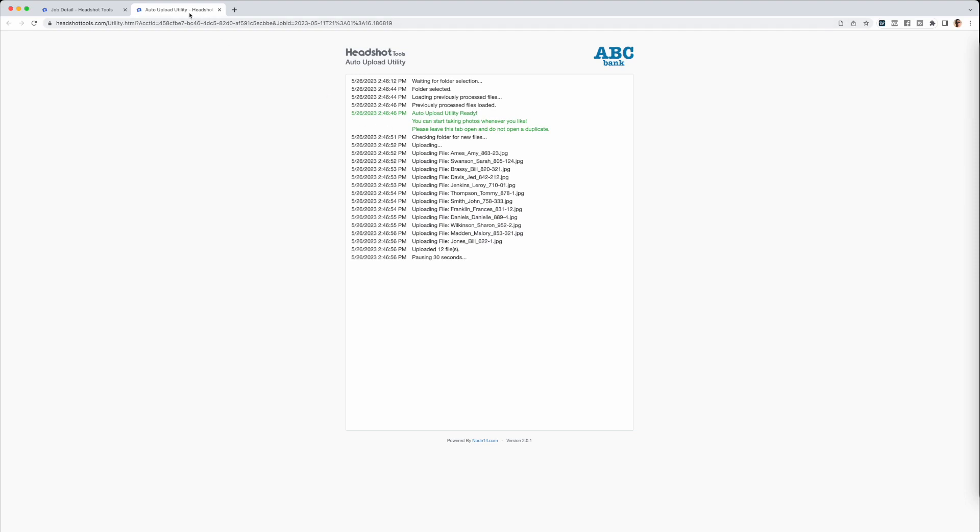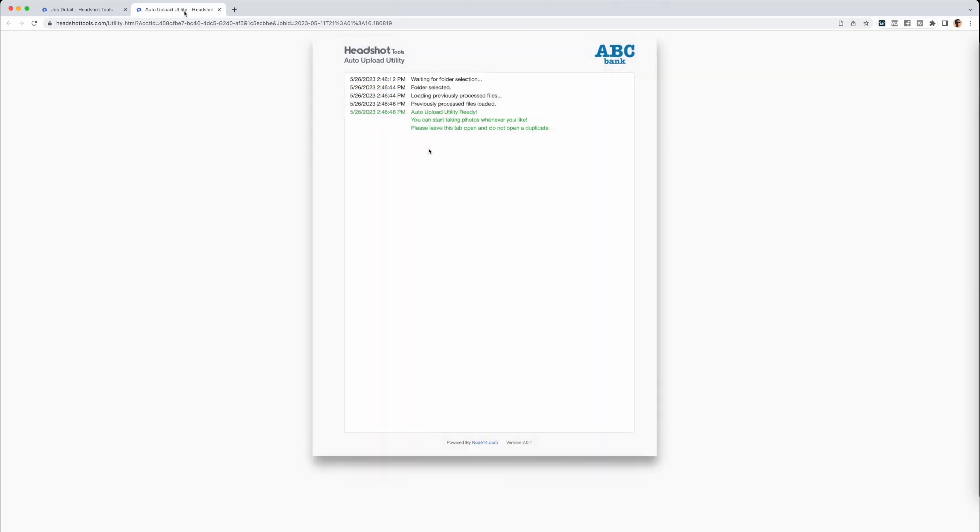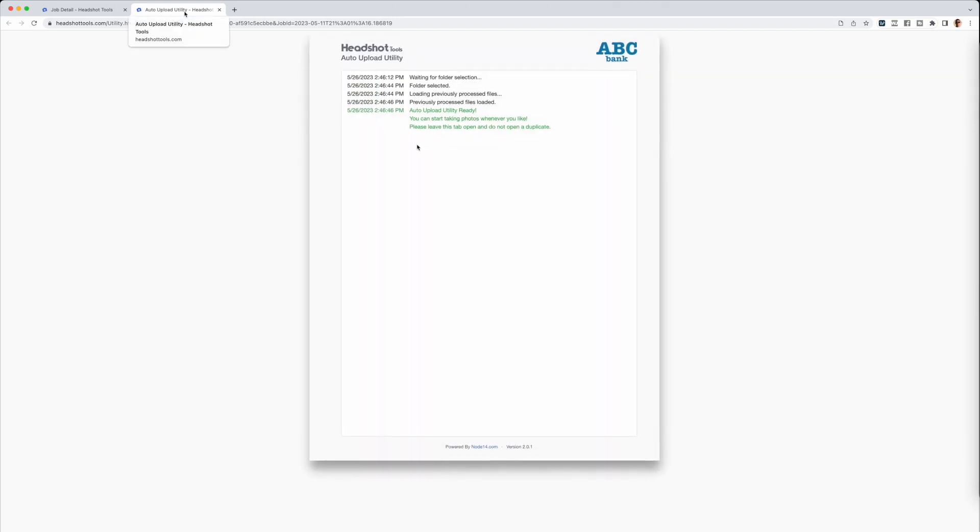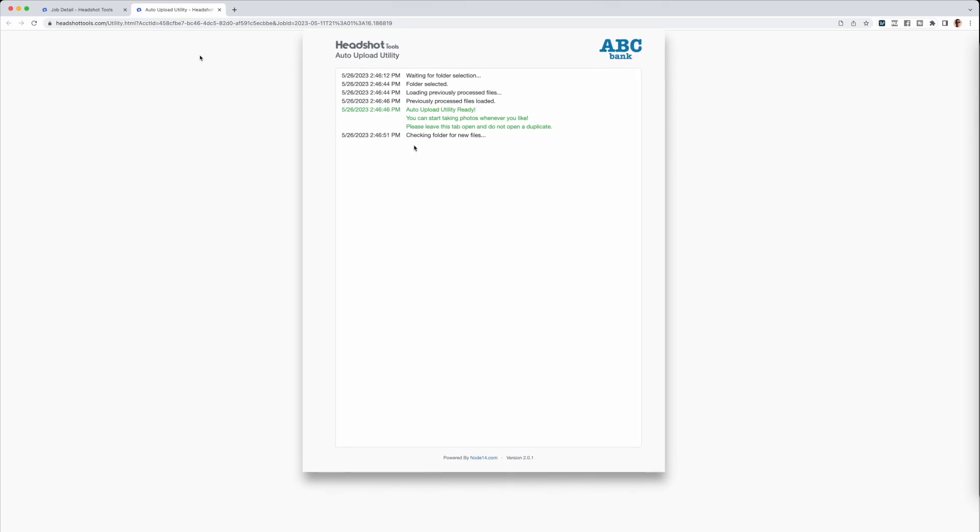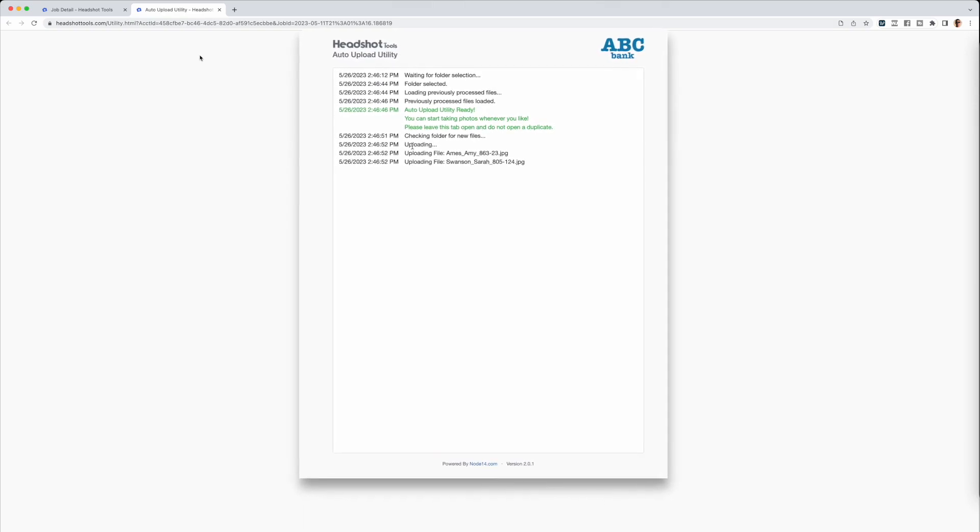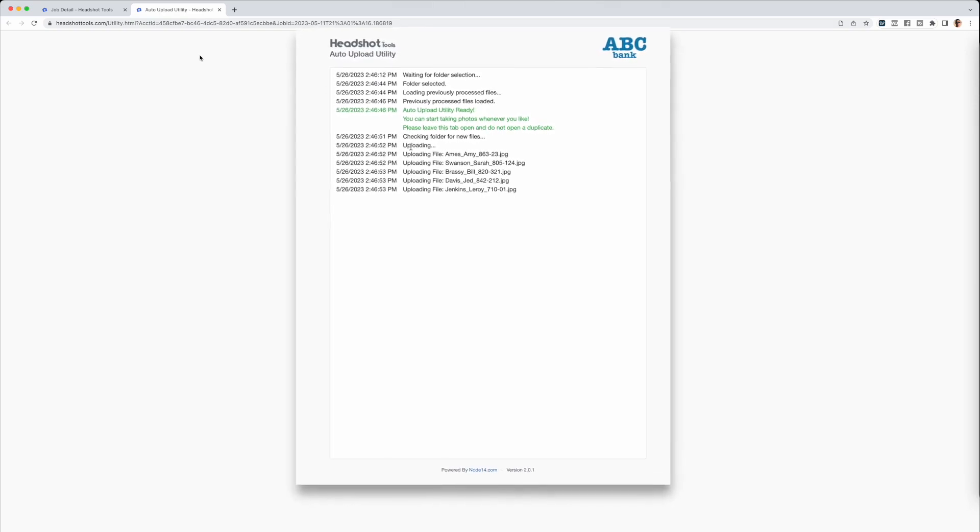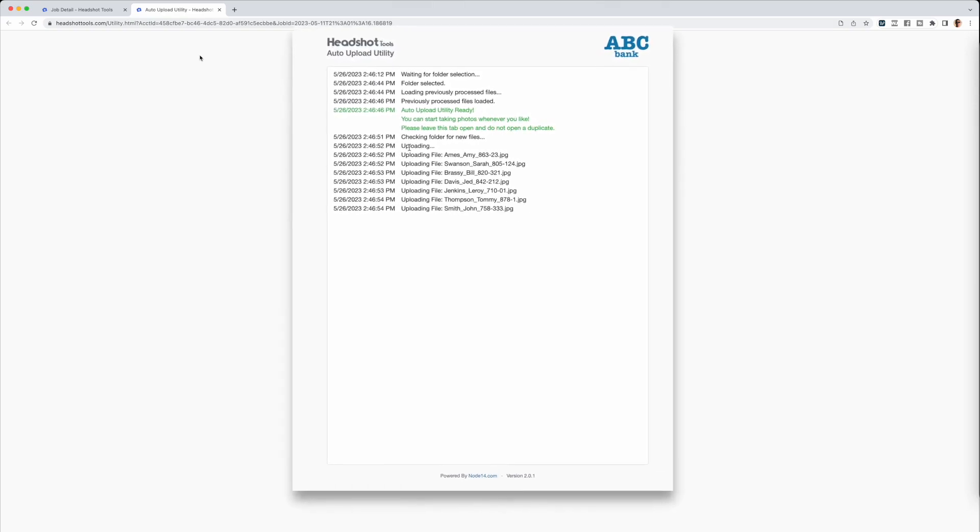Once it's running, you won't need to do anything else. The Auto in Auto Upload Utility means it's automated. You can just concentrate on shooting and exporting.